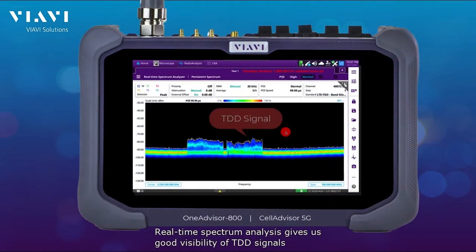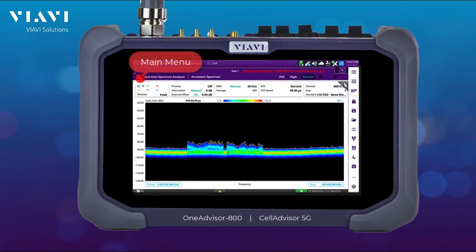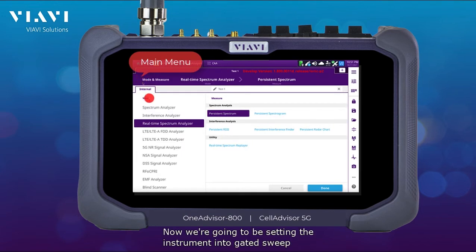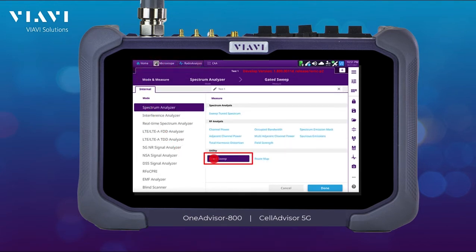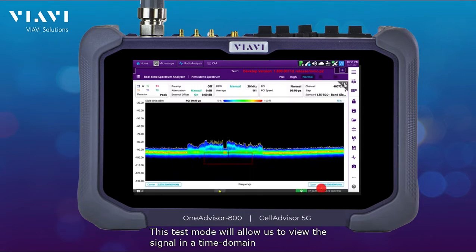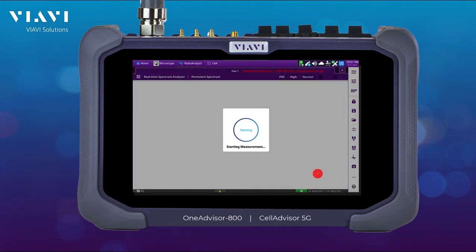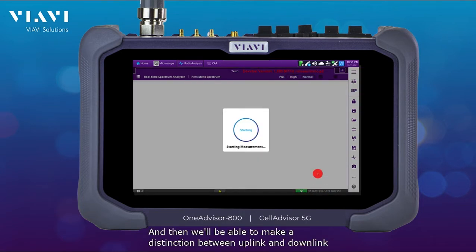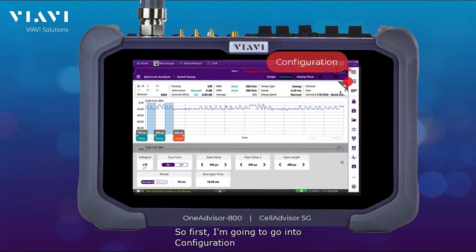Real-time spectrum analysis gives us good visibility of TDD signals. Now we're going to be setting the instrument into GatedSweep mode. This test mode will allow us to view the signal in the time domain, and then we're going to be able to make a distinction between uplink and downlink.